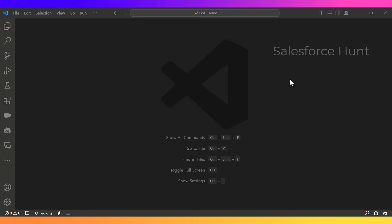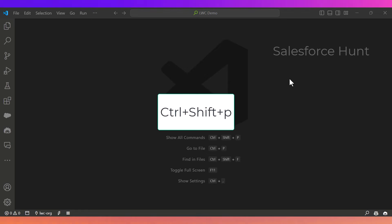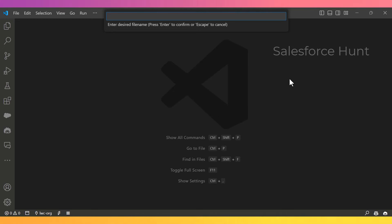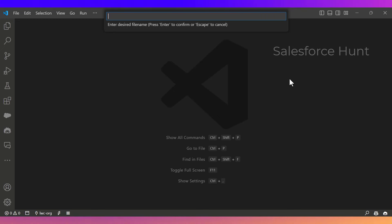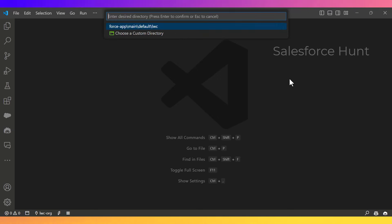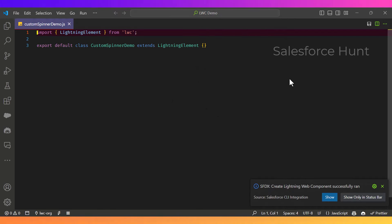Let's get started without any further delay. First of all, you have to create your custom LWC component. To do that, press Ctrl+P if you are on Windows — Ctrl+P — and create the Lightning Web Component. Give the component a name; right now I'm giving it 'customSpinnerDemo'. Click Enter and select the default path. Once you press Enter, our component is created successfully.